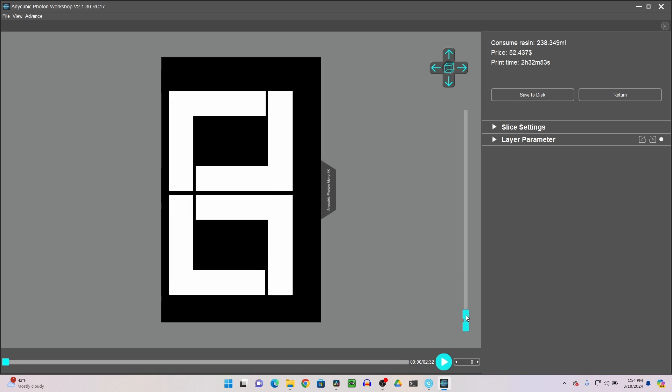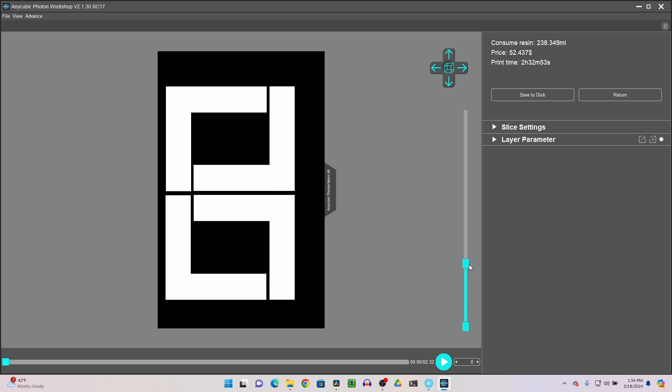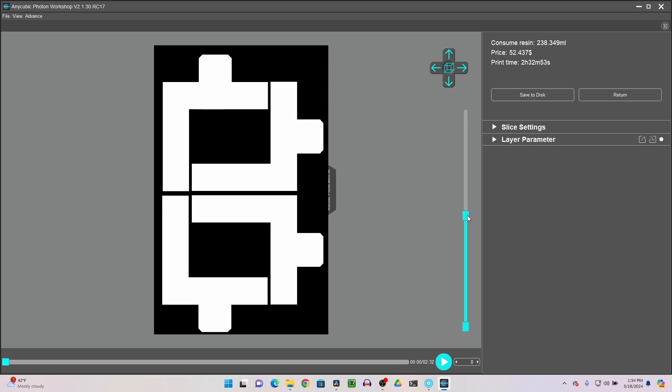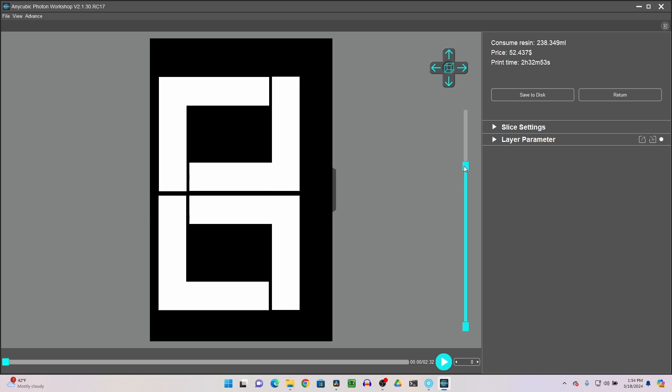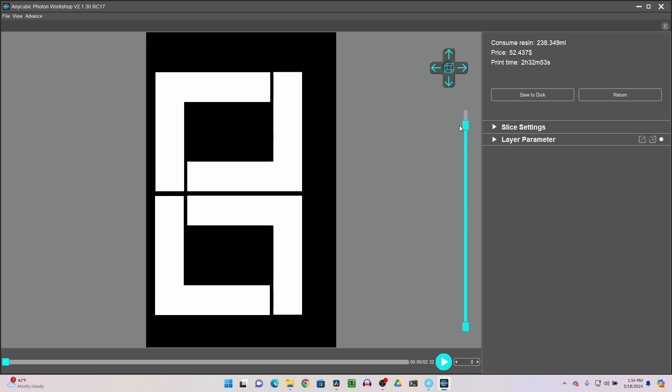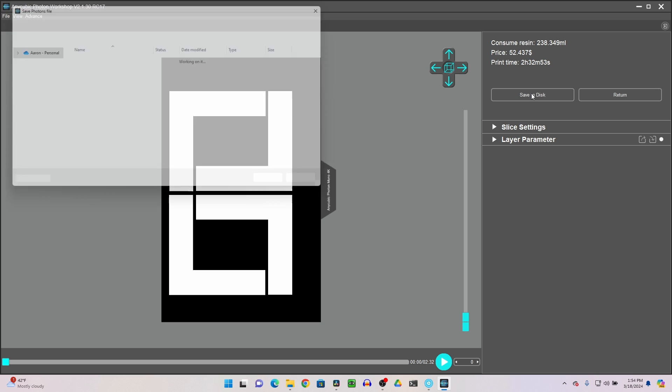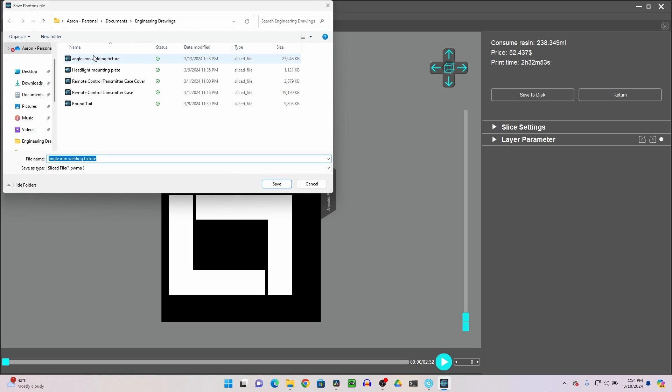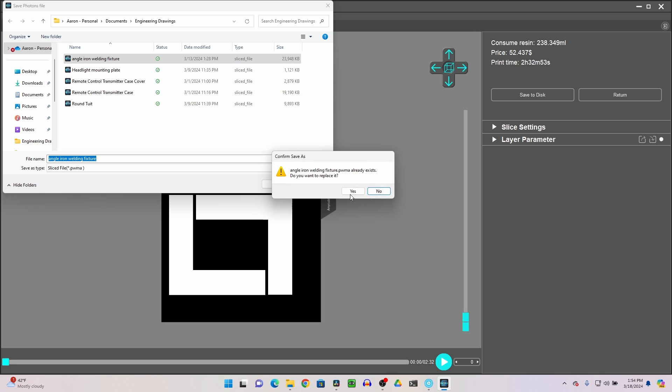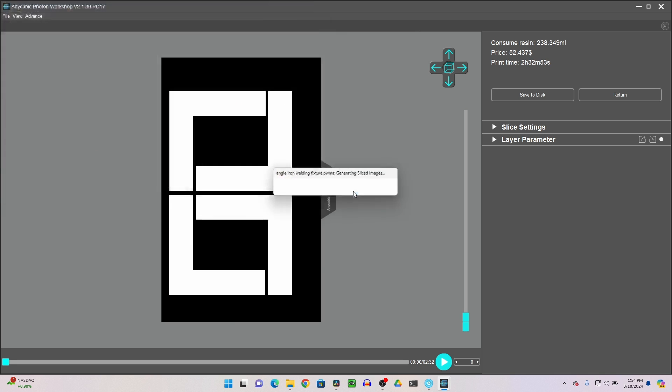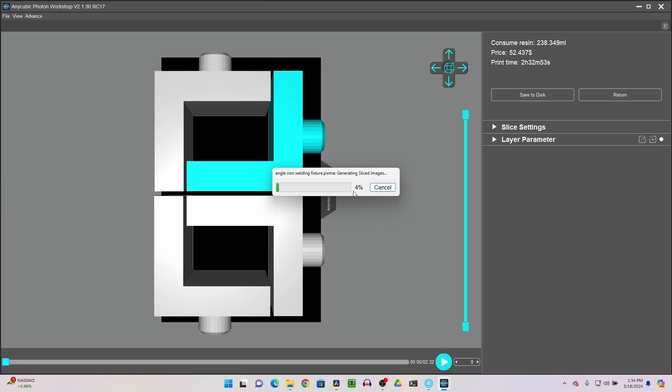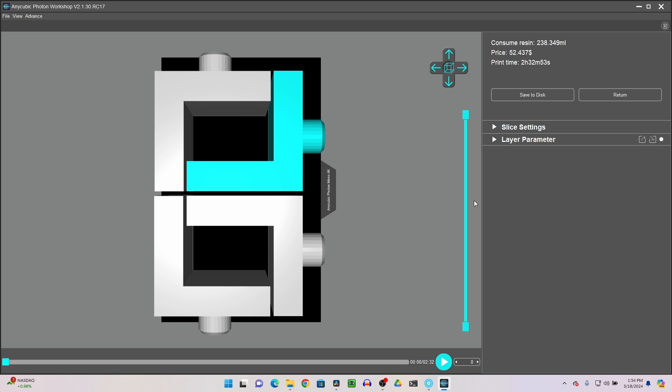We're going to take a look at how it's slicing. Didn't expect any troubles. It's a pretty straightforward part. Save to disk. Angle iron welding fixture. Sure, why not? That's what I saved it as before. And there we go. That's saving the part. It'll take a little while to slice it all up, saves it in each layer. And then we can bring it down to the 3D printer.